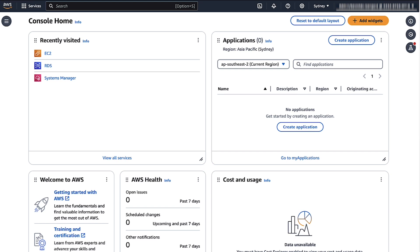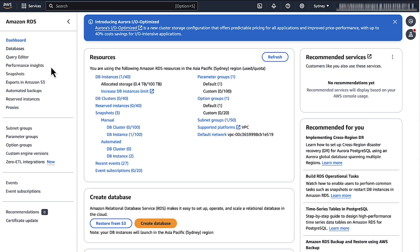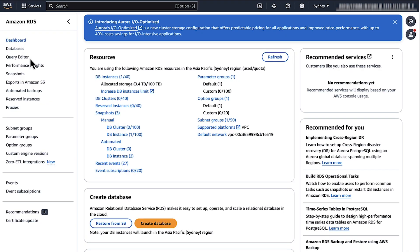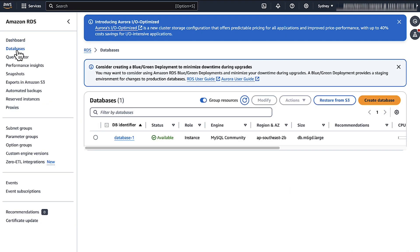Firstly, we'll activate IAM DB authentication on the RDS DB instance. After logging in to the AWS Management Console, navigate to the RDS console. Choose Databases from the Navigation pane. We can see the DB instance which I've already created. Select this and choose Modify.